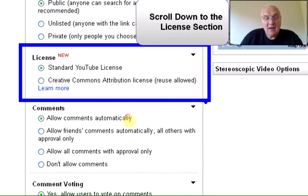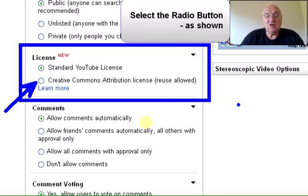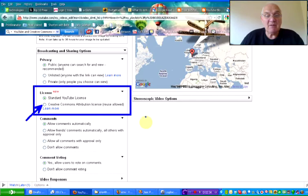And all you need to do is check the radio button there, which then will attach the Creative Commons attribution license where reuse will be allowed. It's as simple as that.